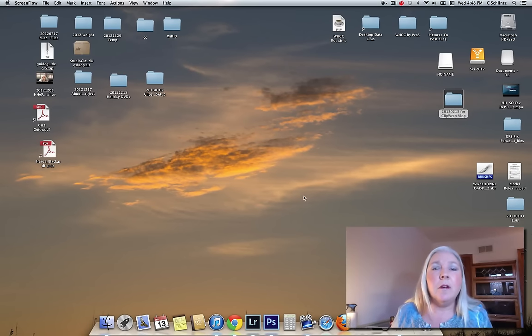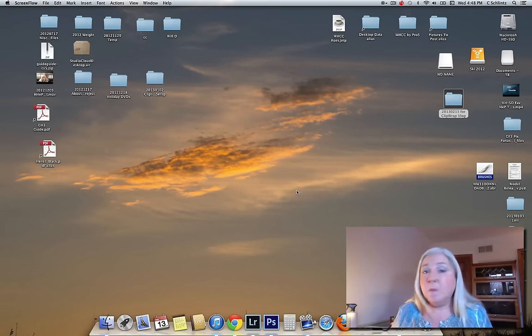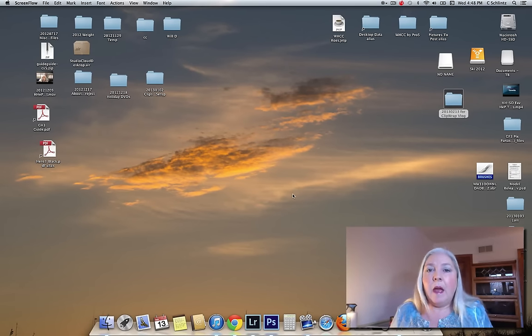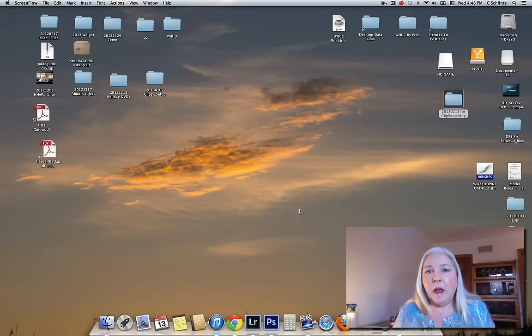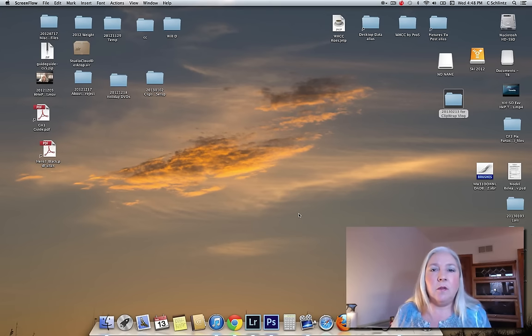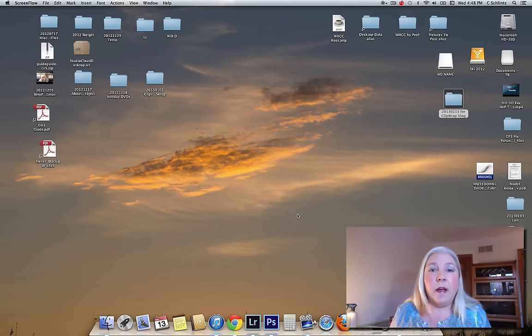Hi, Carol here, reporting for Small Camera Big Picture. I want to talk today about a little tiny tool that I use with my video files.